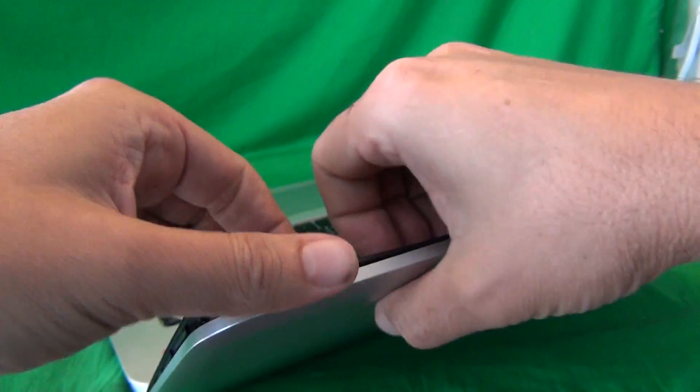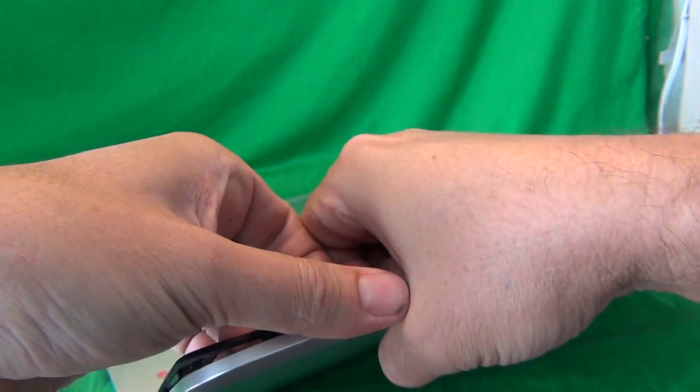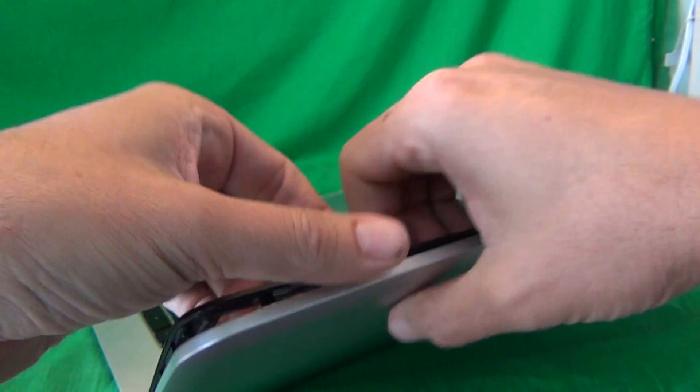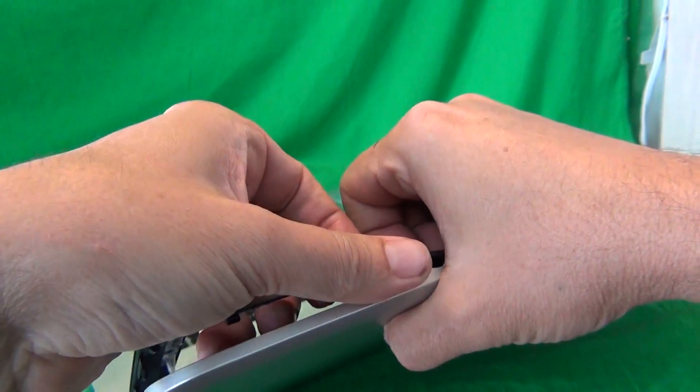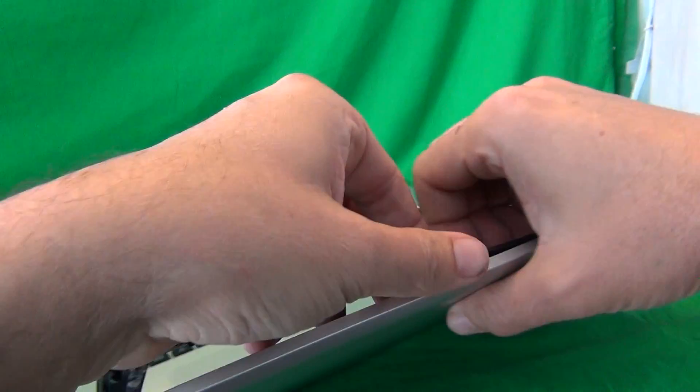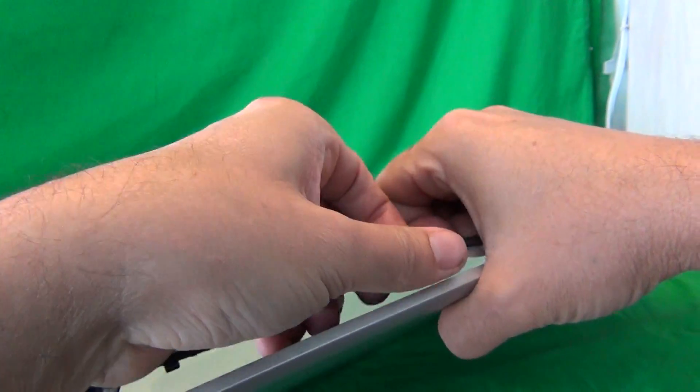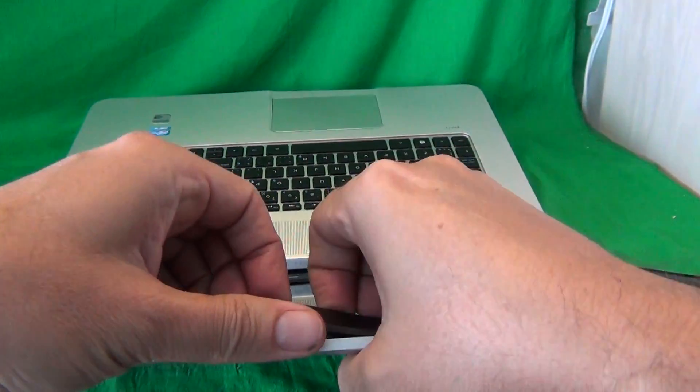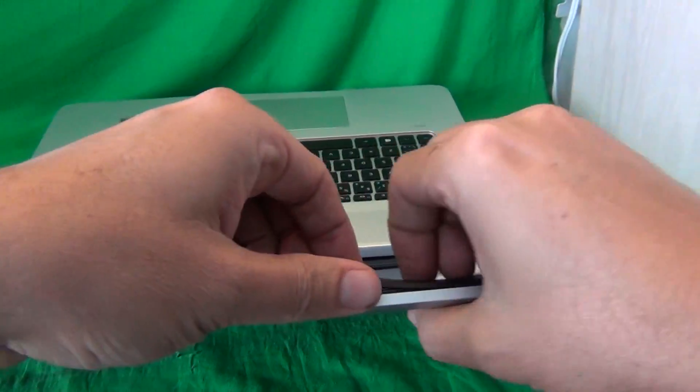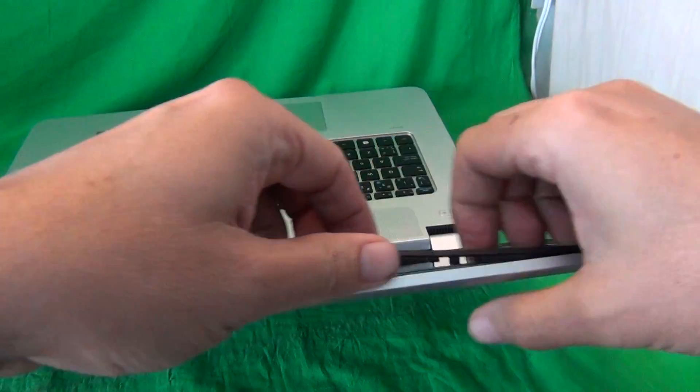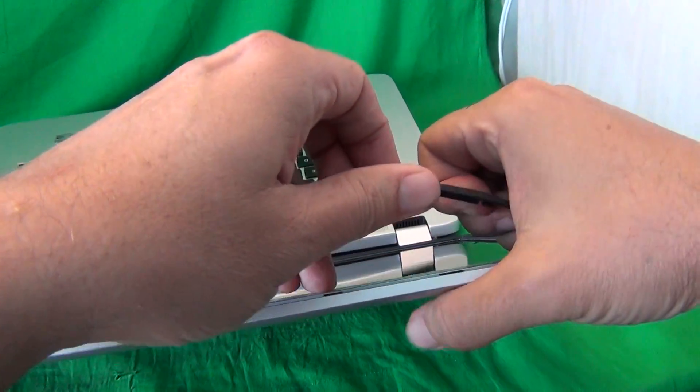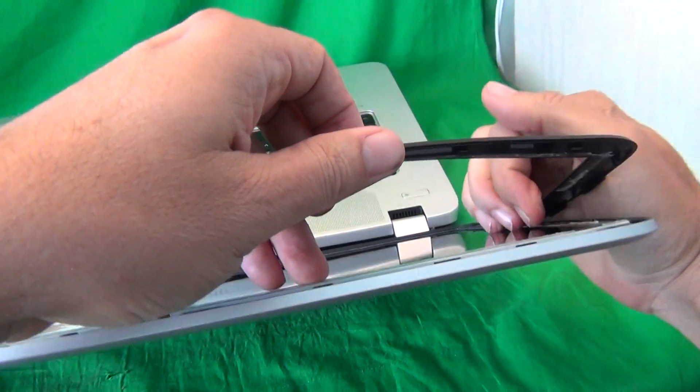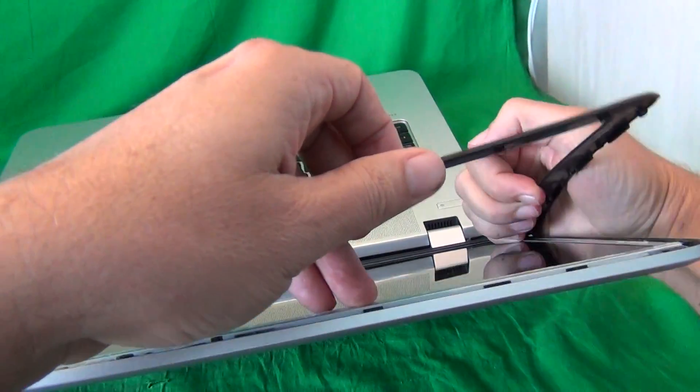If you're having trouble with the adhesive, if it's especially strong, you can run a blow dryer along the screen bezel for a couple of minutes, and that will soften up the adhesive. So, we make our way around the screen, like so.